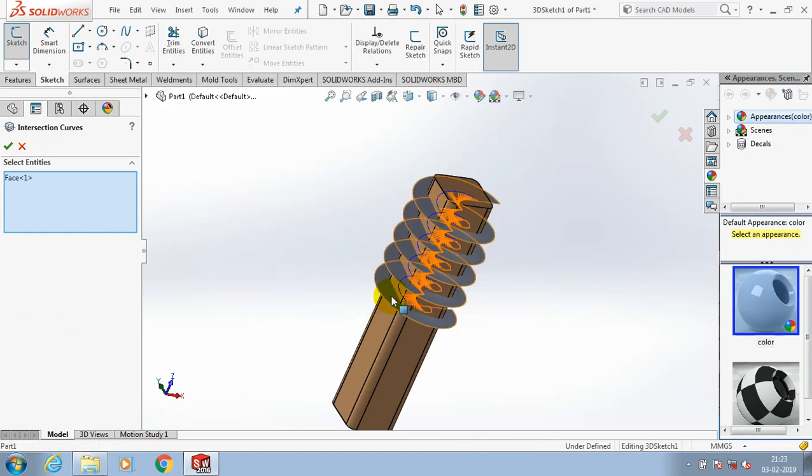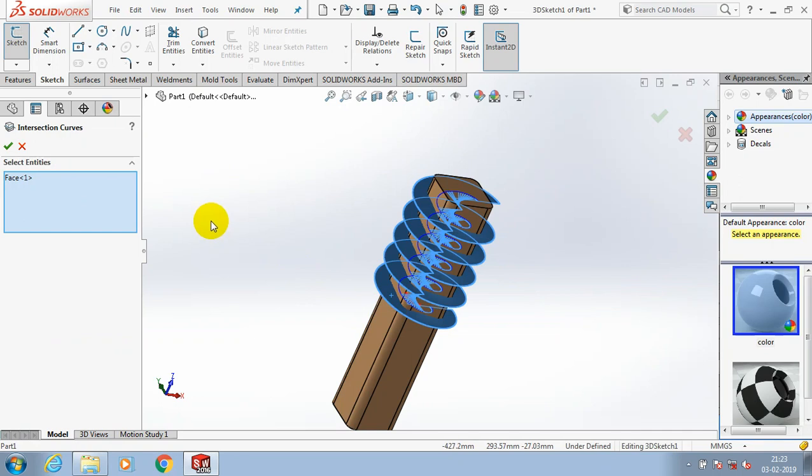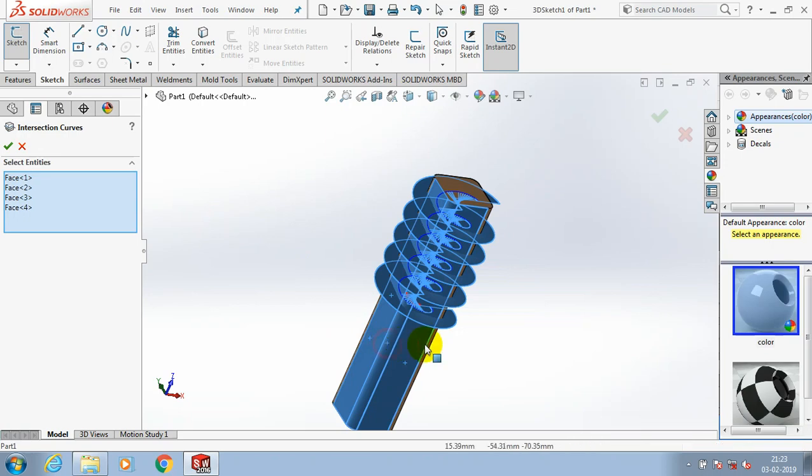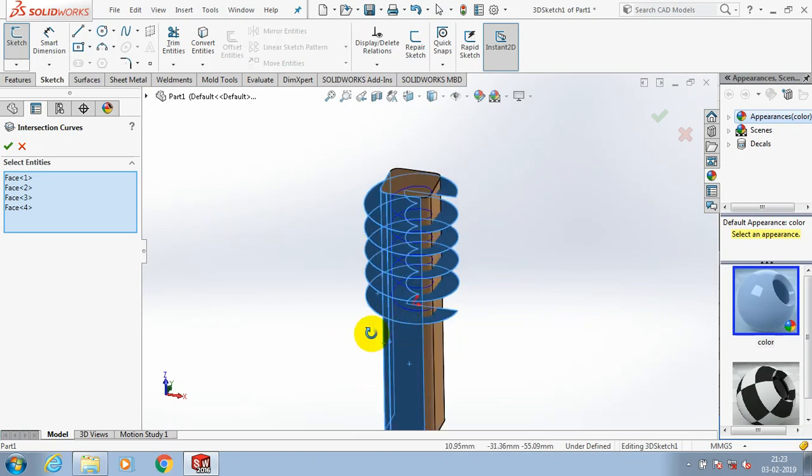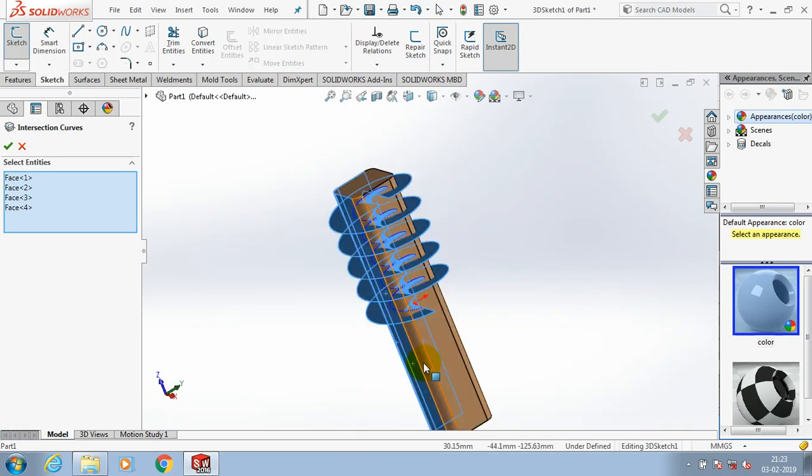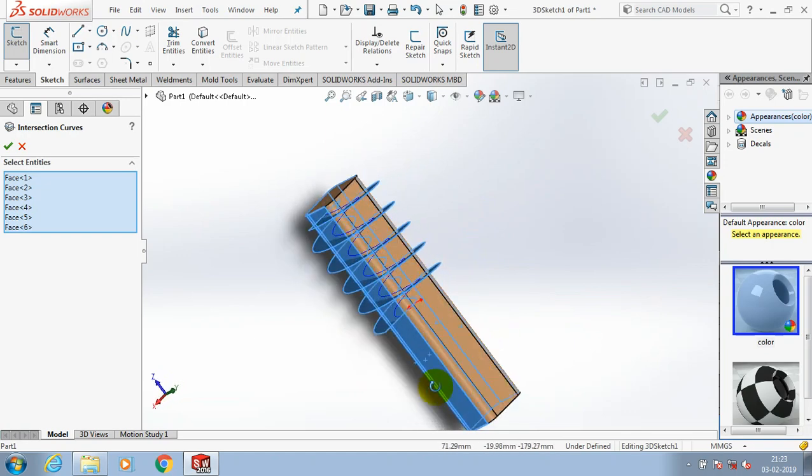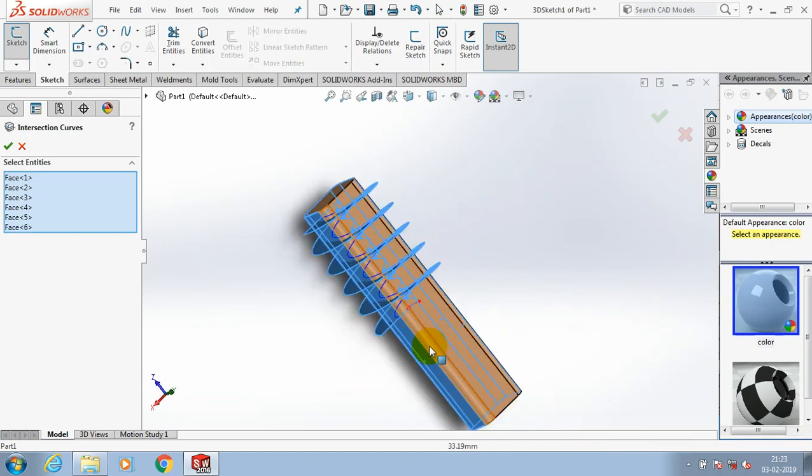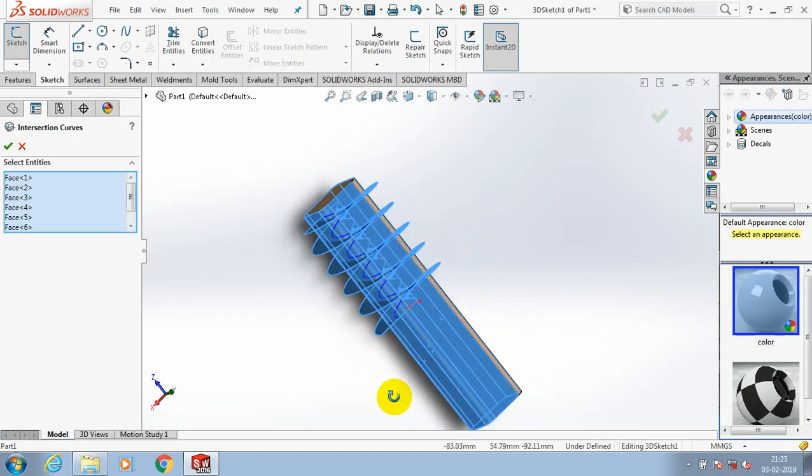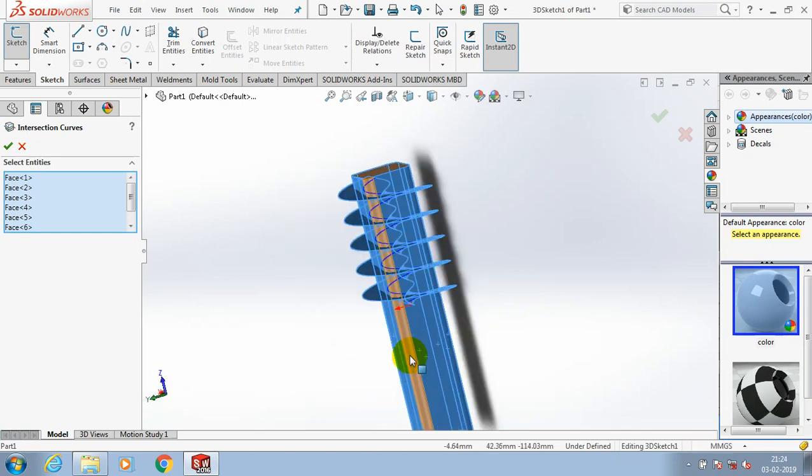In the intersection curve dialog box, we need to specify the swept surface and select our rectangular face of the solid component. We need to select two requirements here: one is your swept surface and another one is the vertical faces of the rectangular box. Just click okay.